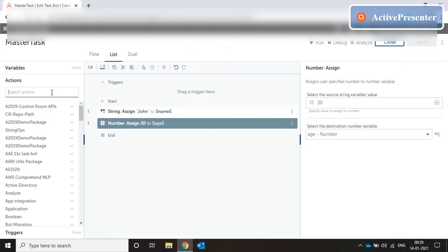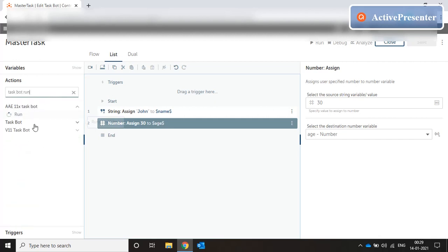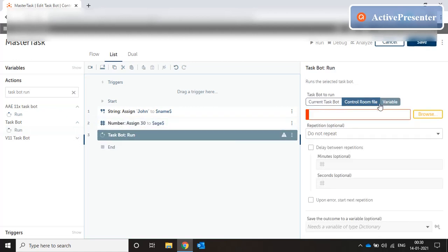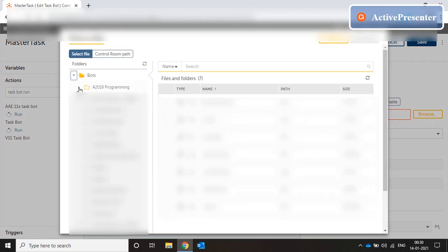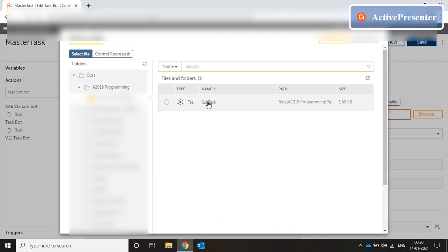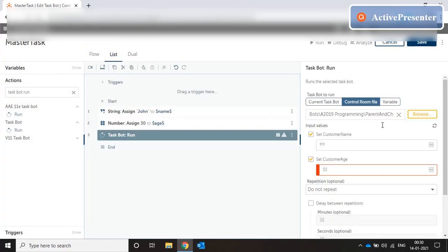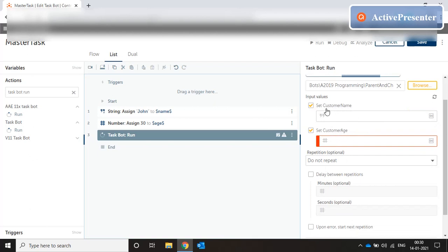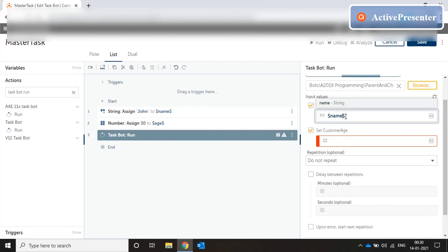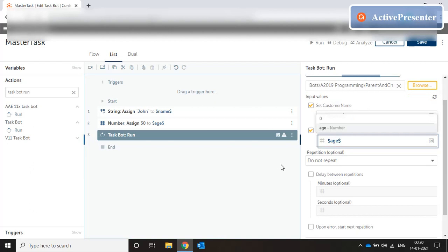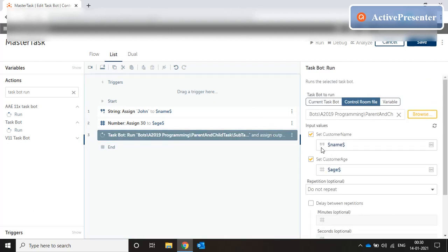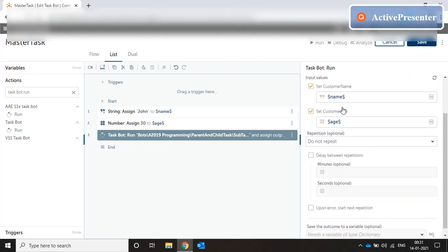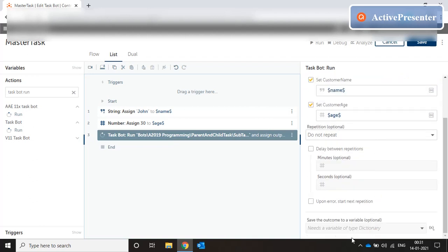Now I'm going to call the subtask. I'll search for 'task bot run', expand it, and drag it over. We'll use control room file since both master task and subtask are in the control room. I'll browse to the A2019 programming folder, navigate to my sub folder, and select the subtask. The moment we select the subtask, the two input variables it's requesting — customer name and customer age — appear because we tagged those variables as input when we created them in the subtask. We map them to our name variable and age variable.